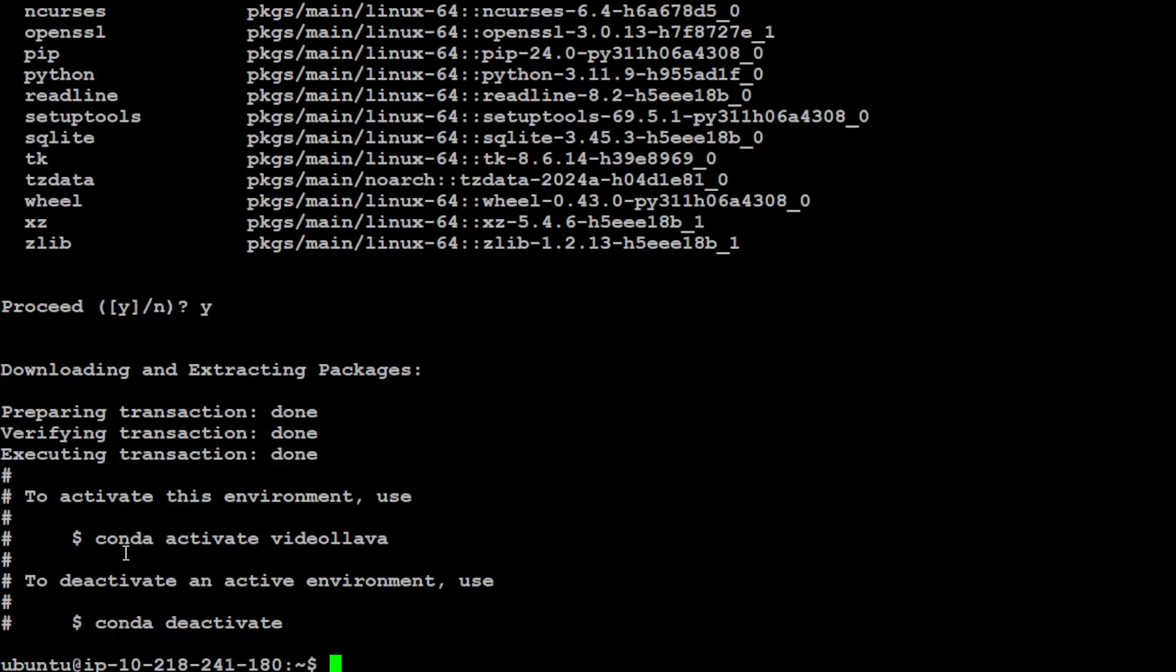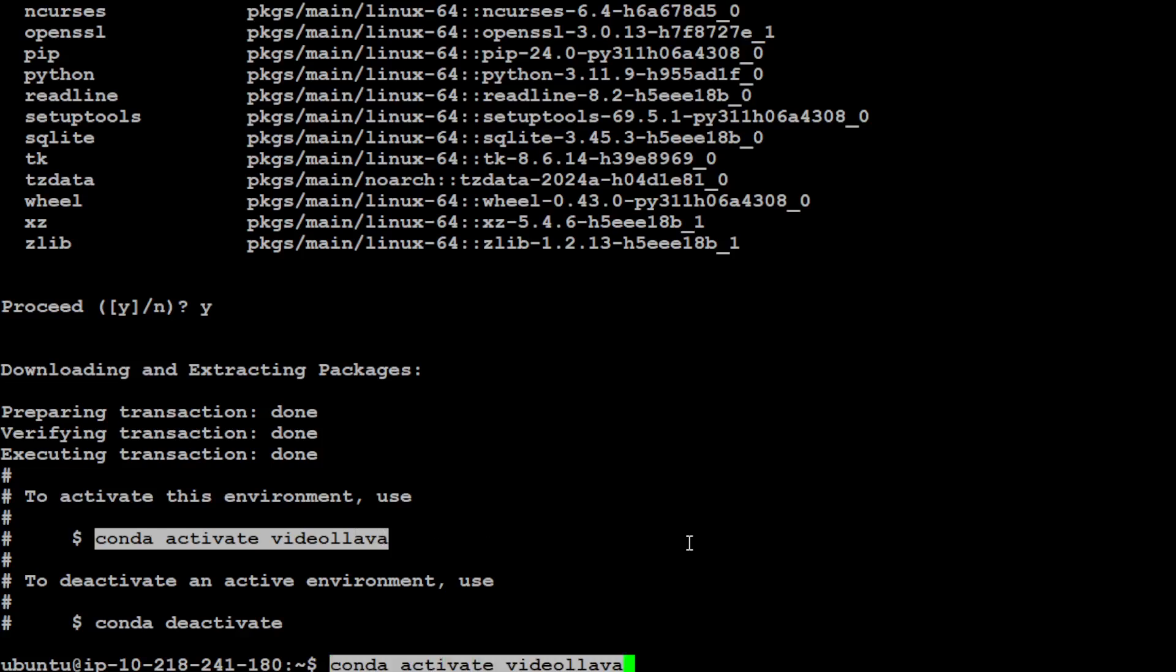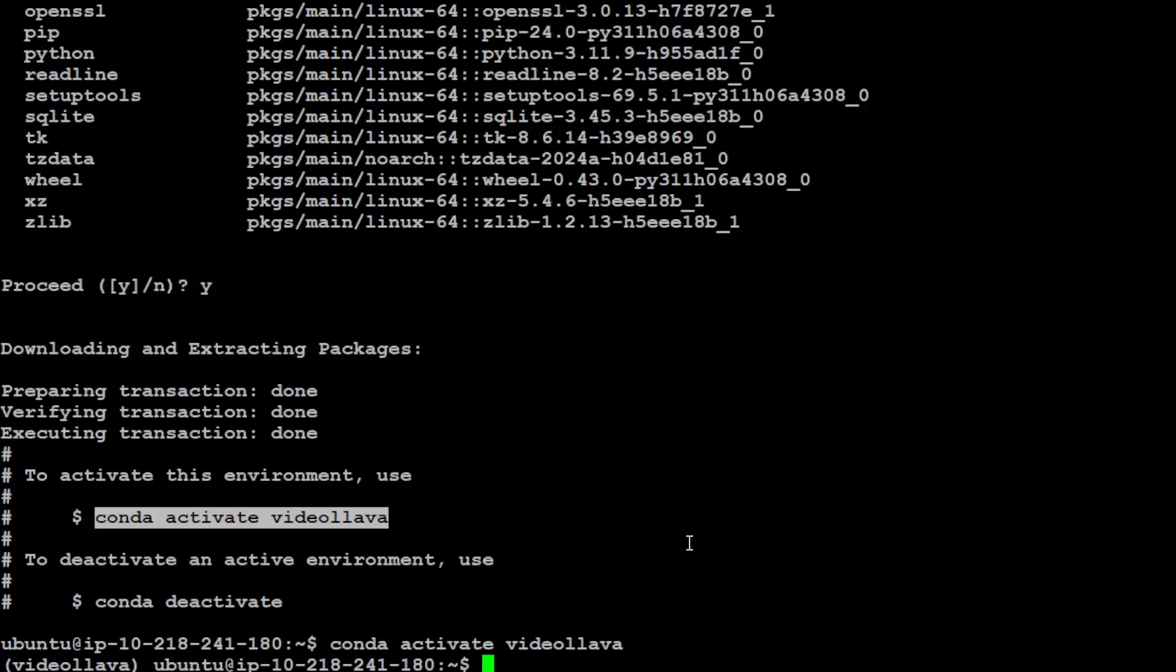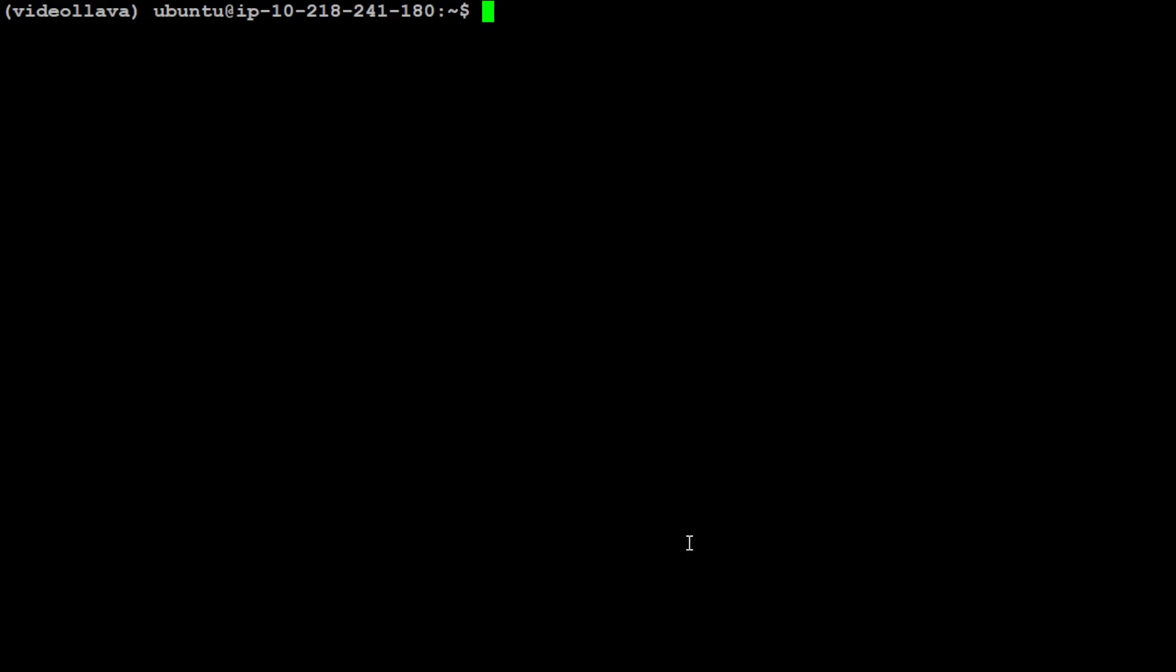Let's activate this Video-LLaVA environment. You can give it any name of course. You see that now it is activated as shown in the parenthesis on the left.